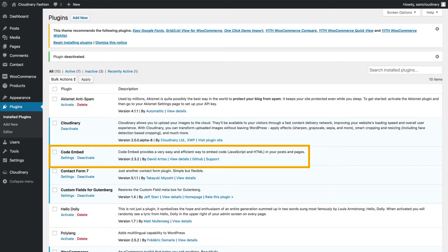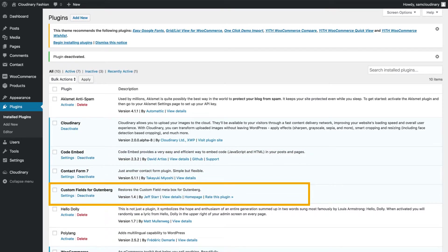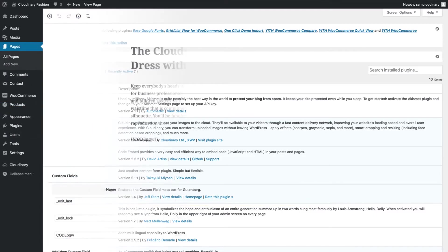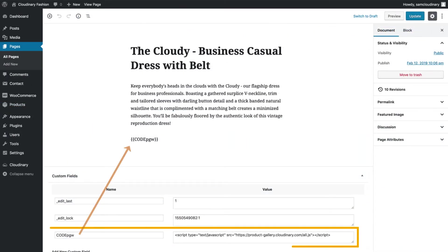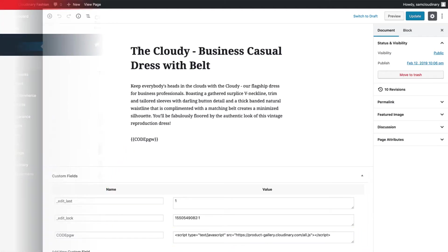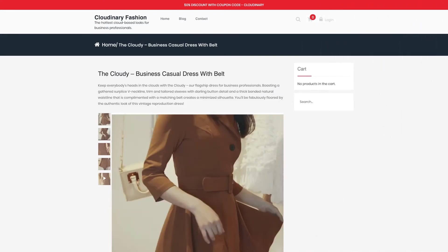If you're using a newer version of WordPress that uses the Gutenberg editor, then you'll also want to install the custom fields for Gutenberg plugin. After installing and activating these two plugins, you should be able to declare the product gallery in a custom field, then paste your code into the field. In this example, we labeled the gallery code as code PGW. Once you save your page or post, the product gallery should appear in all of its glory.